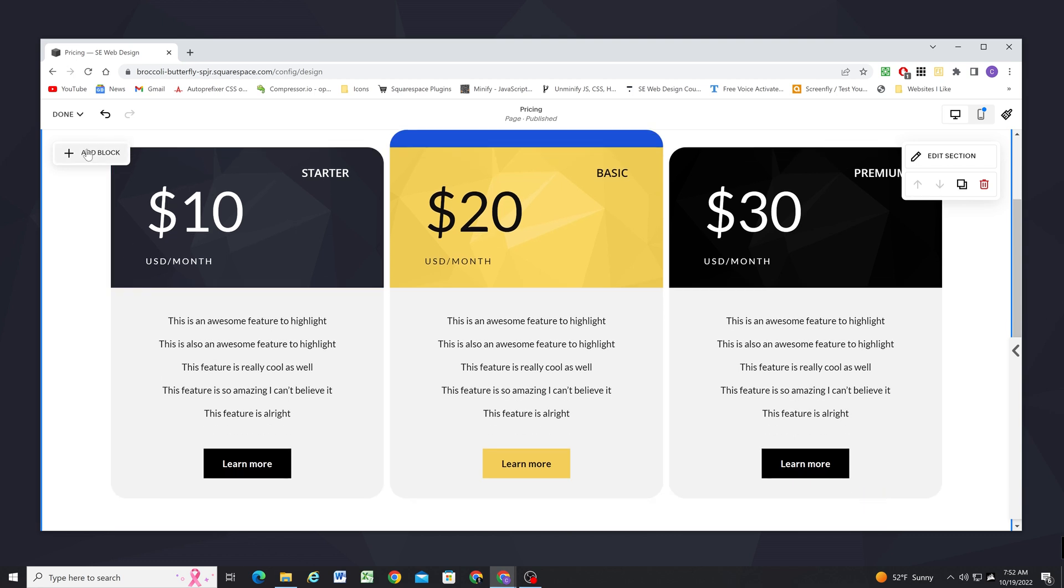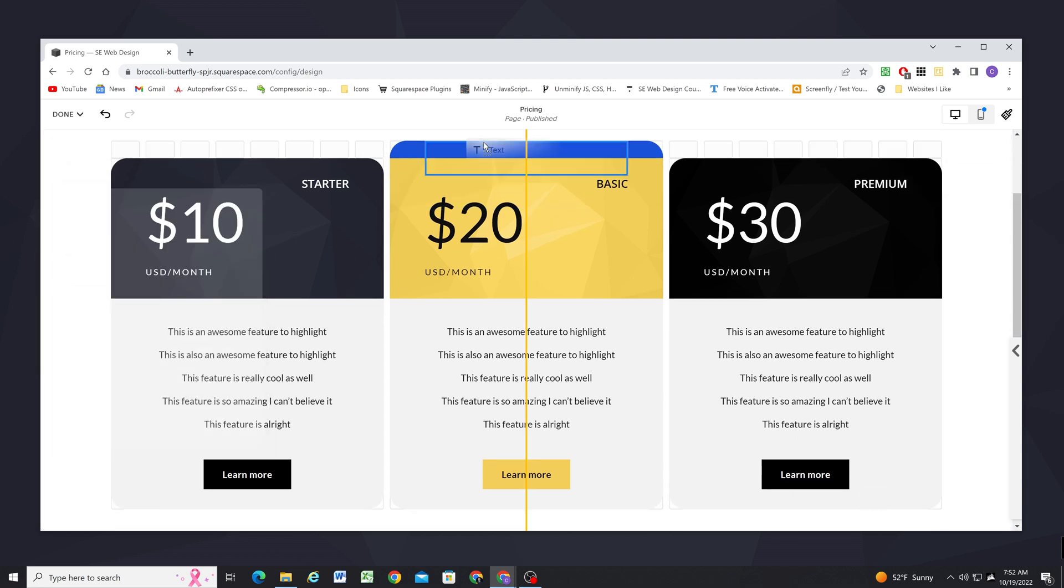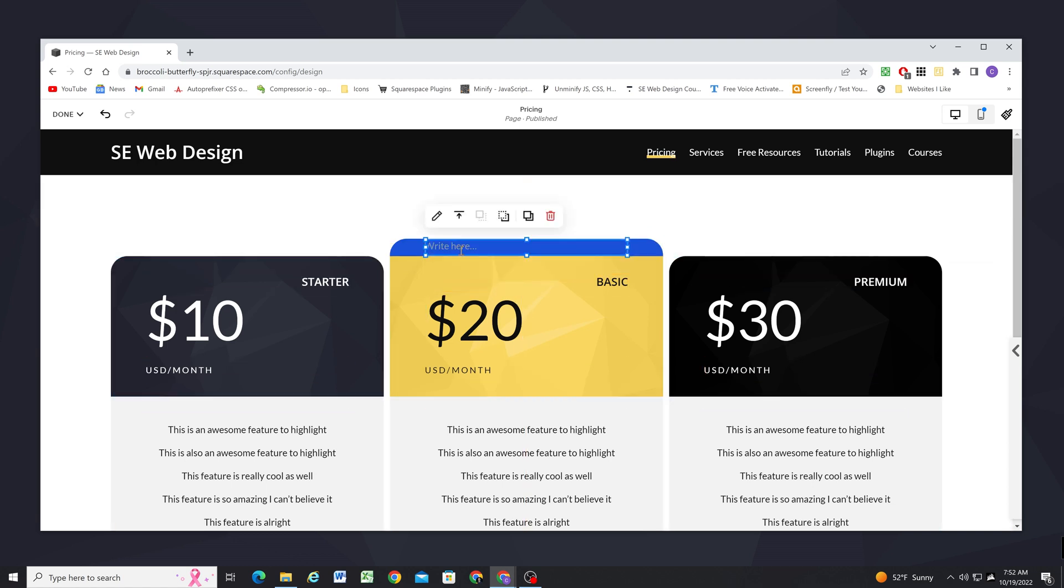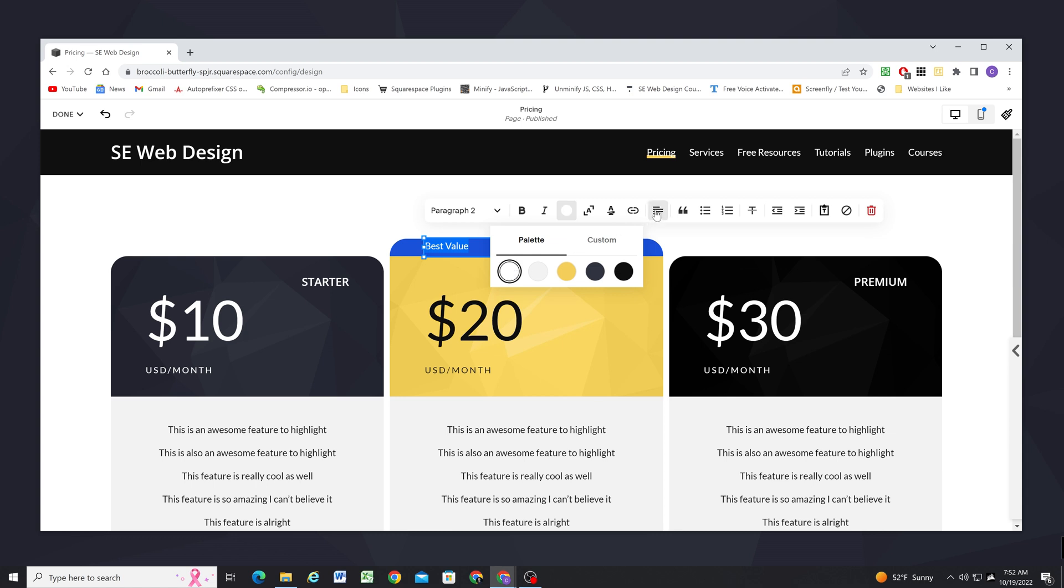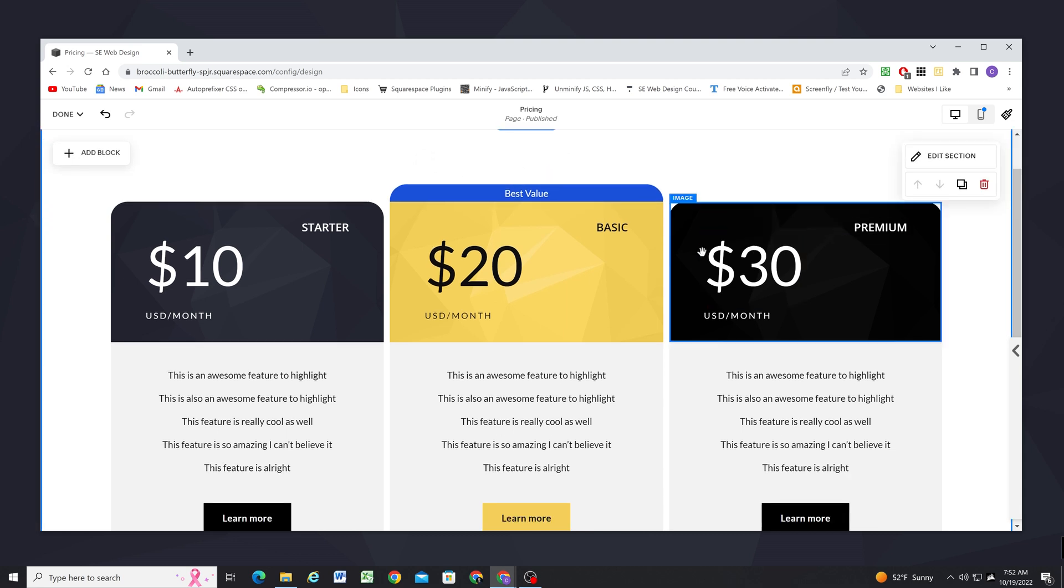Okay so now I can go ahead and add a text block right up at the top. I'll scale it down and this is going to say best value and we can change the color override to white and then center that. Then I just want to make sure that it's vertically centered in its container as well.